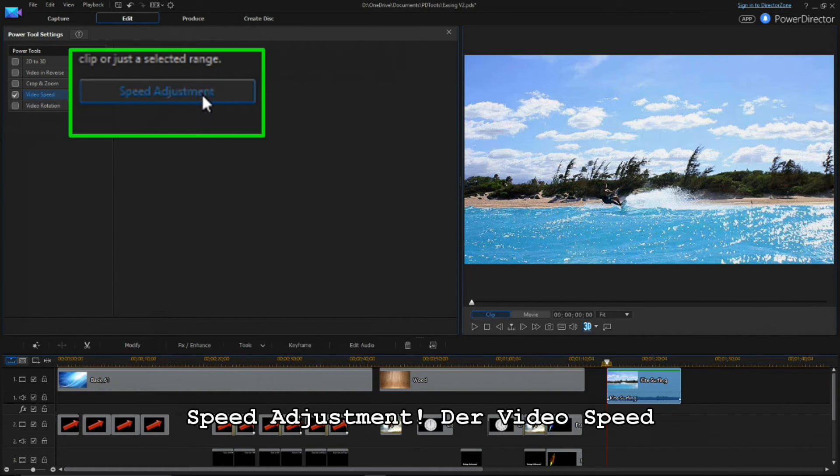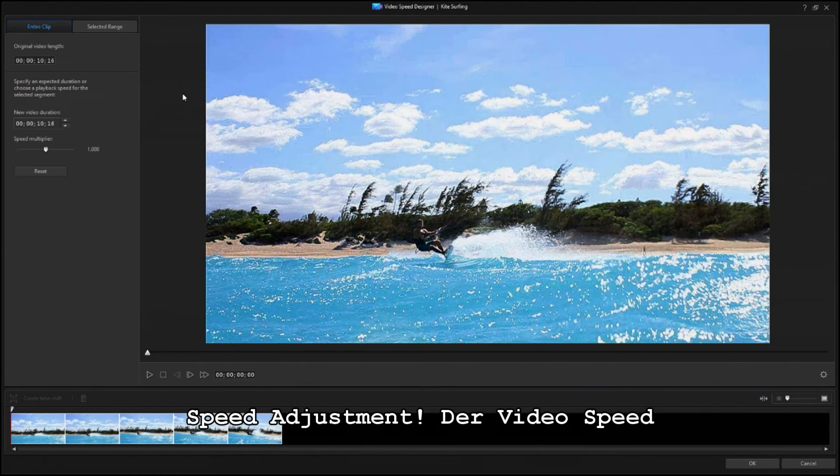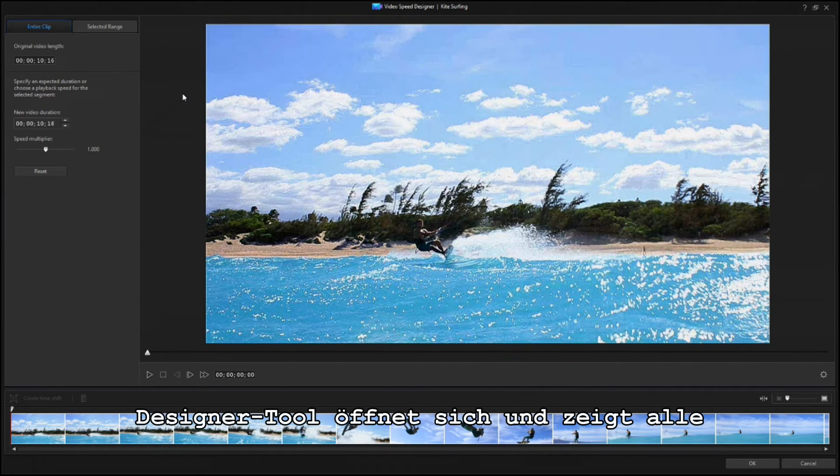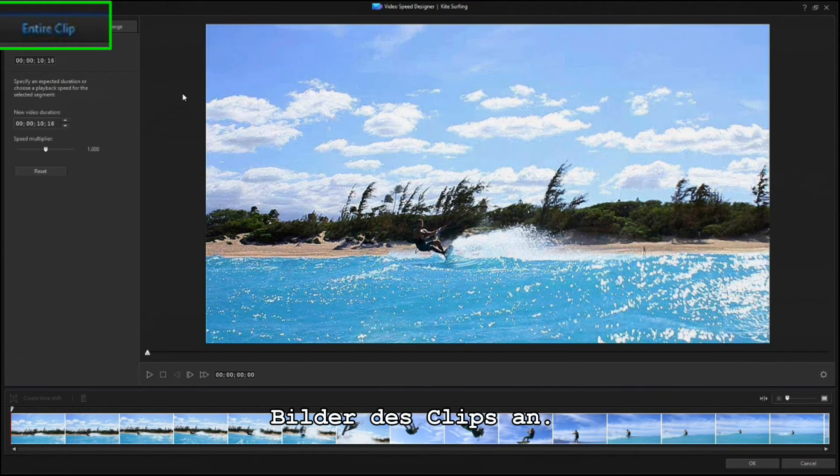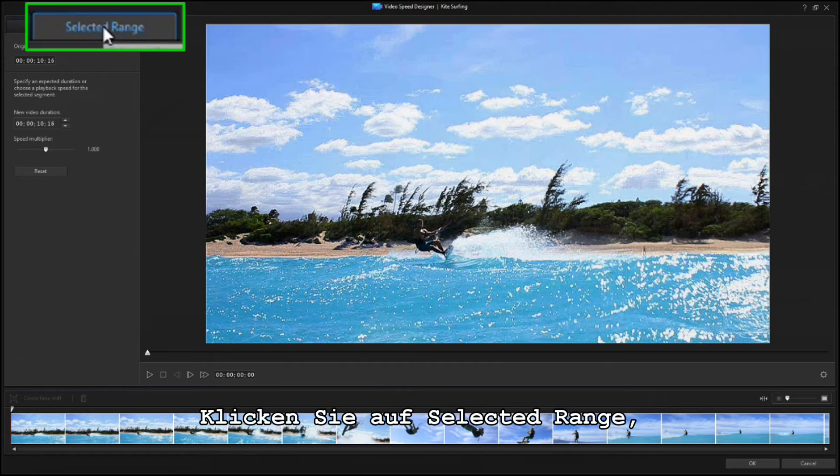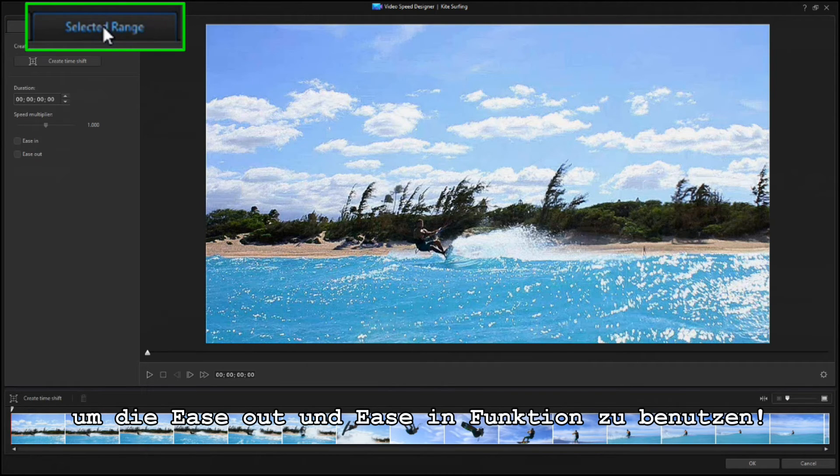Check the Video Speed box, and click on Speed Adjustment. The Video Speed Designer tool opens, showing the entire Clip tab. But to use the Ease Out and Ease In feature, click on the Selected Range tab.